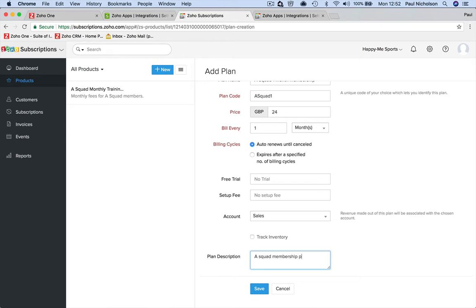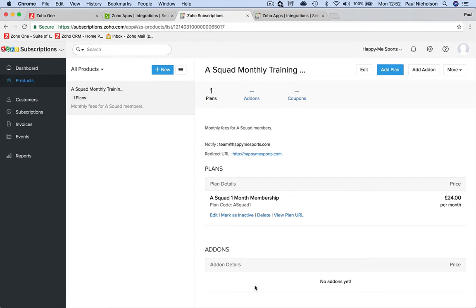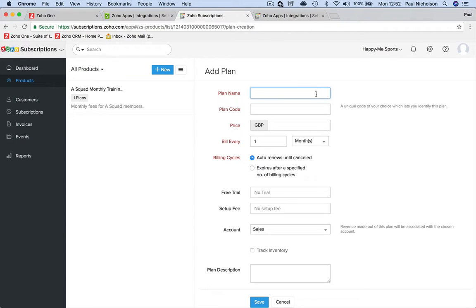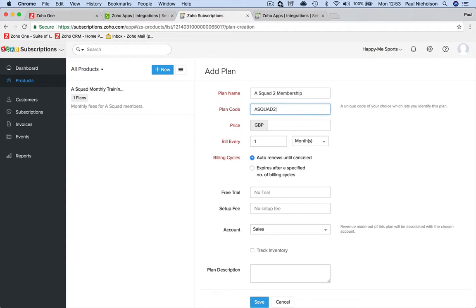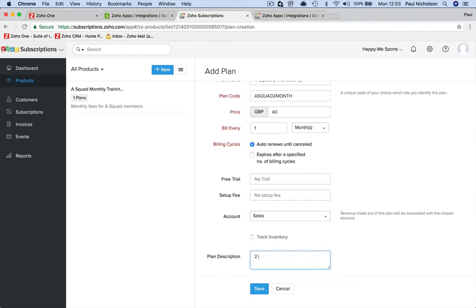That's one plan. Now sometimes with this you get two kids, right? 'A Squad Two Membership' - I can't remember what I called the first one. This will be 'A Squad Two'. So if they got two kids, if they paid each it'd be 48 quid, but we give them a discount for 40 quid for two kids. Two kids membership - you might want to reword it.